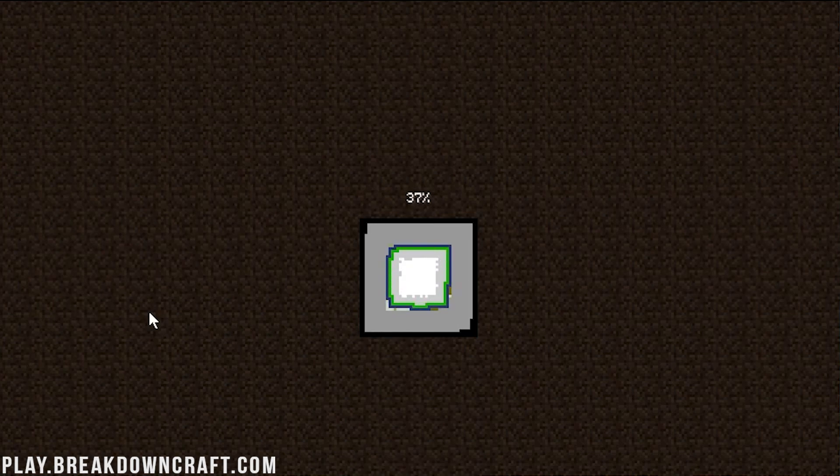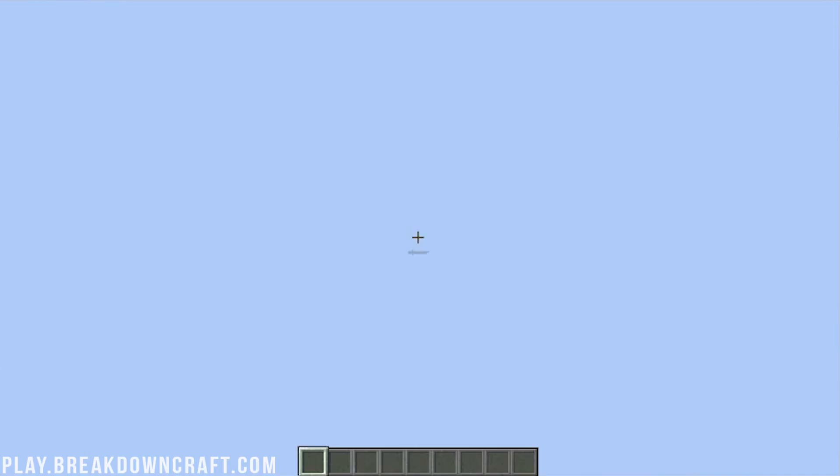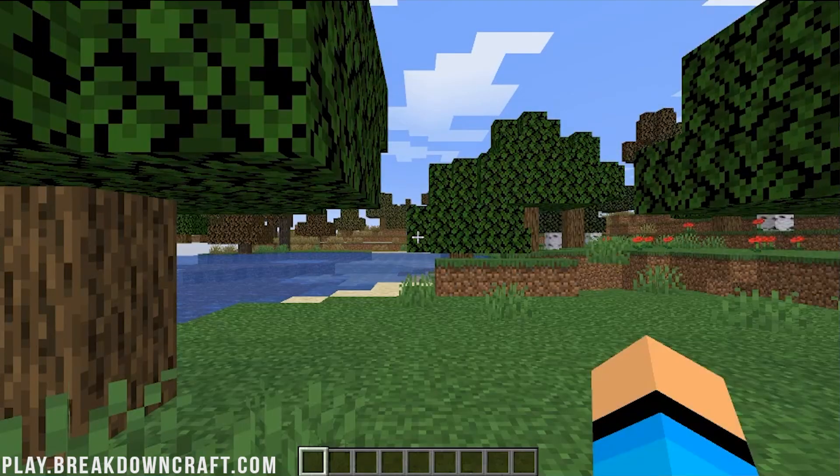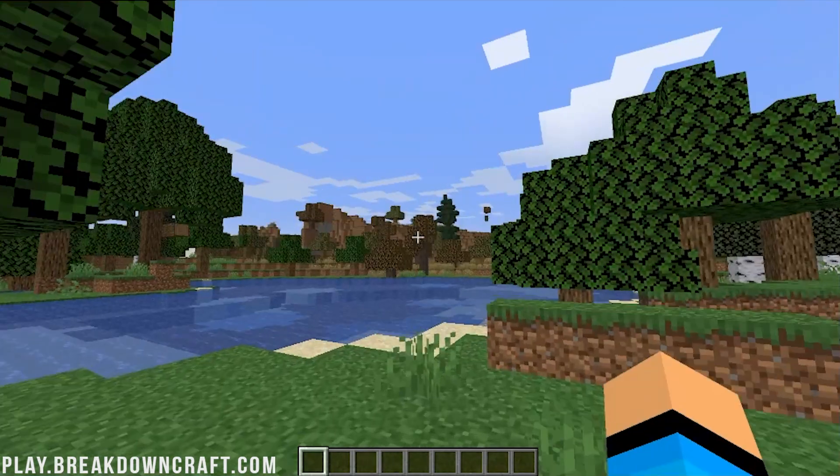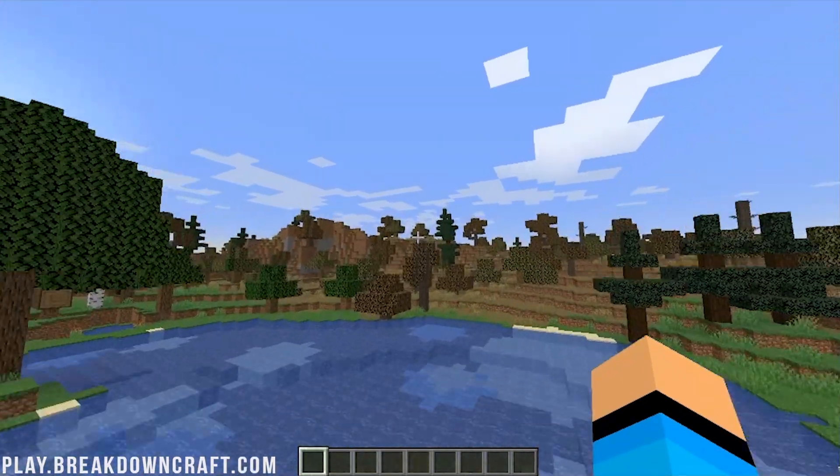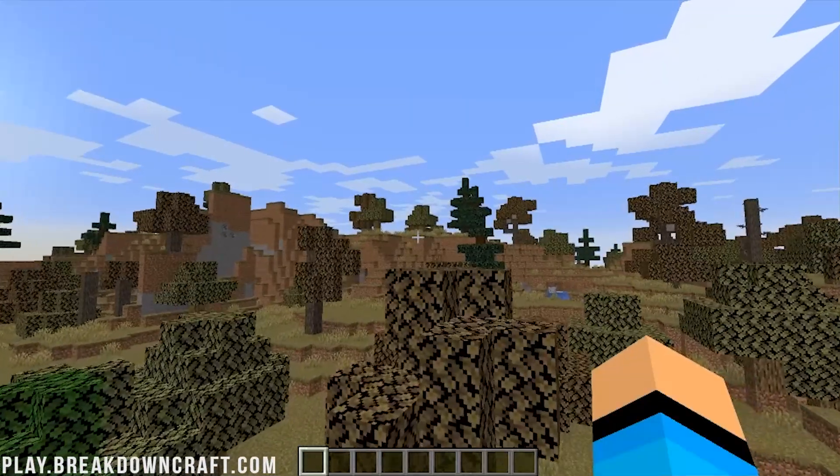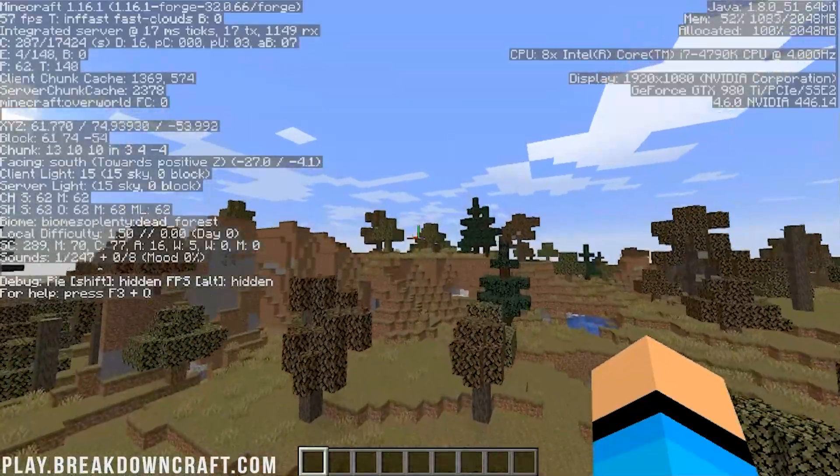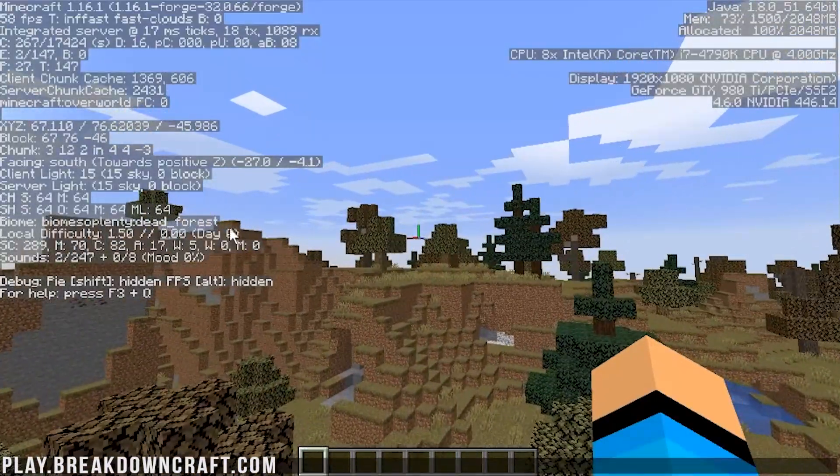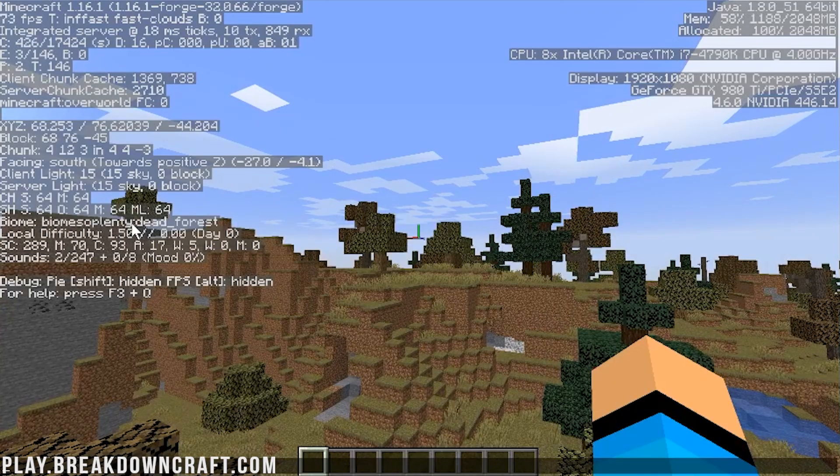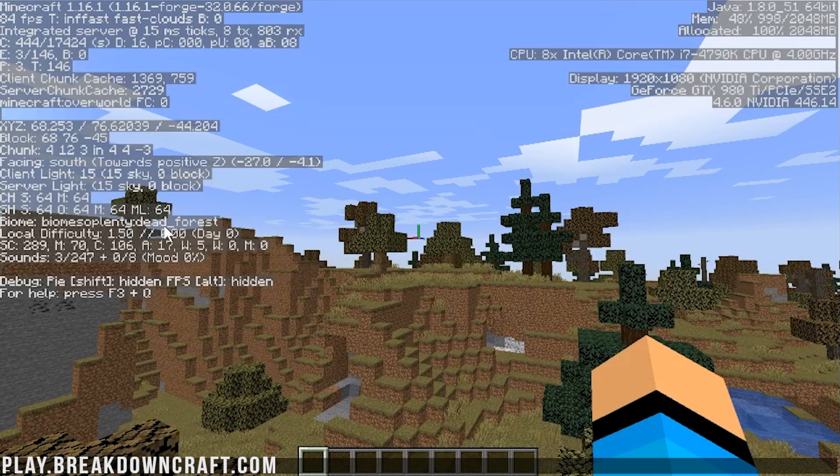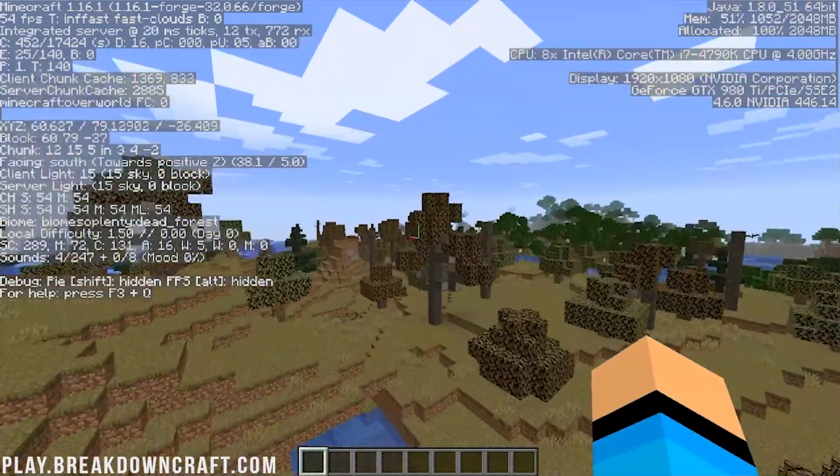We'll be able to see that once we get in game. The loading process is going to take a little longer for a world. Not too much, though, to be honest. It's pretty efficient with Biomes of Plenty. We go ahead, load on in here. We'll be able to see. Right over there, I think, is a new biome already. We can actually pull up the F3 menu, and we'll be able to see all the different biomes. Right over here, as you can see, we are in the Biomes of Plenty dead forest biome.